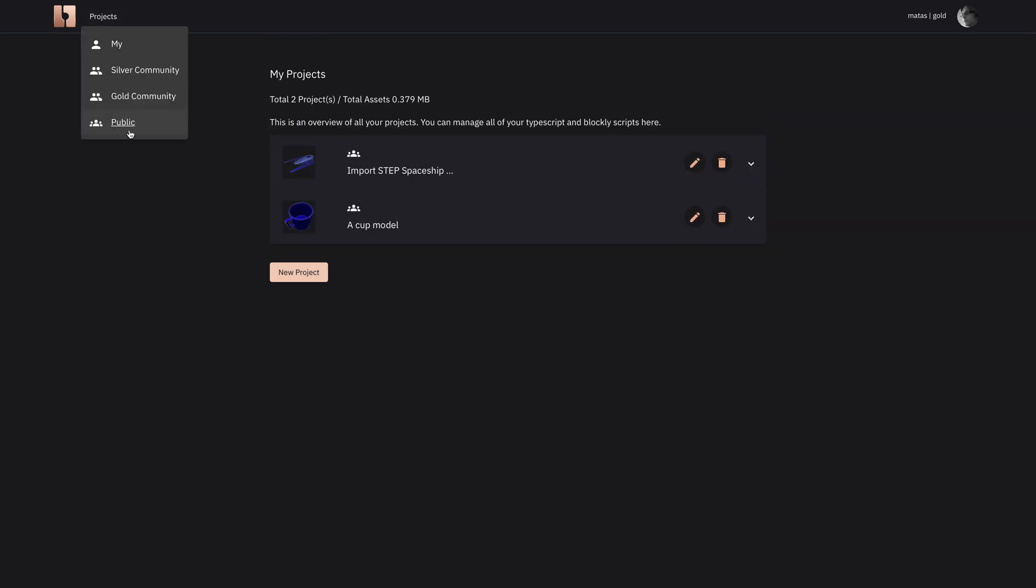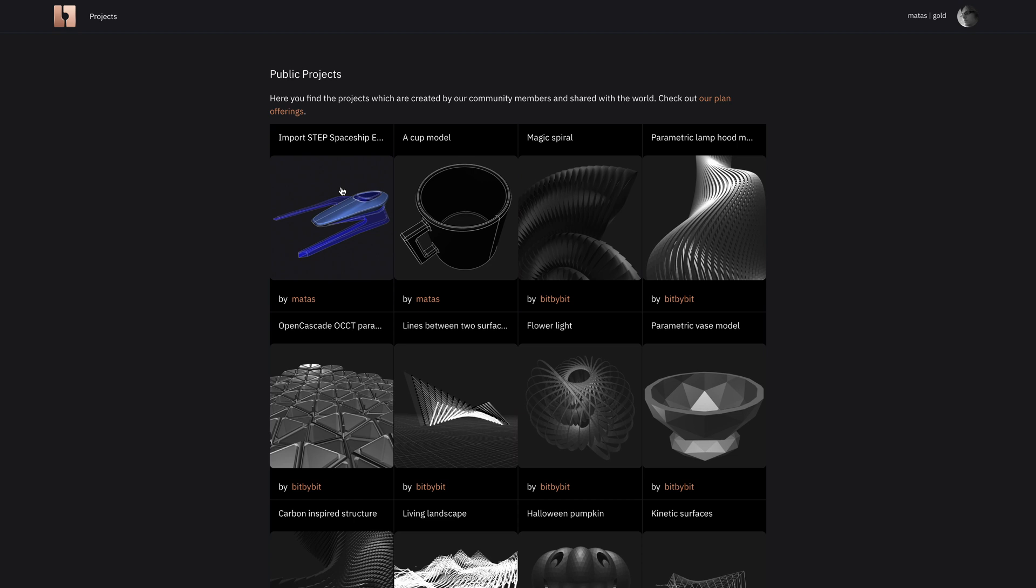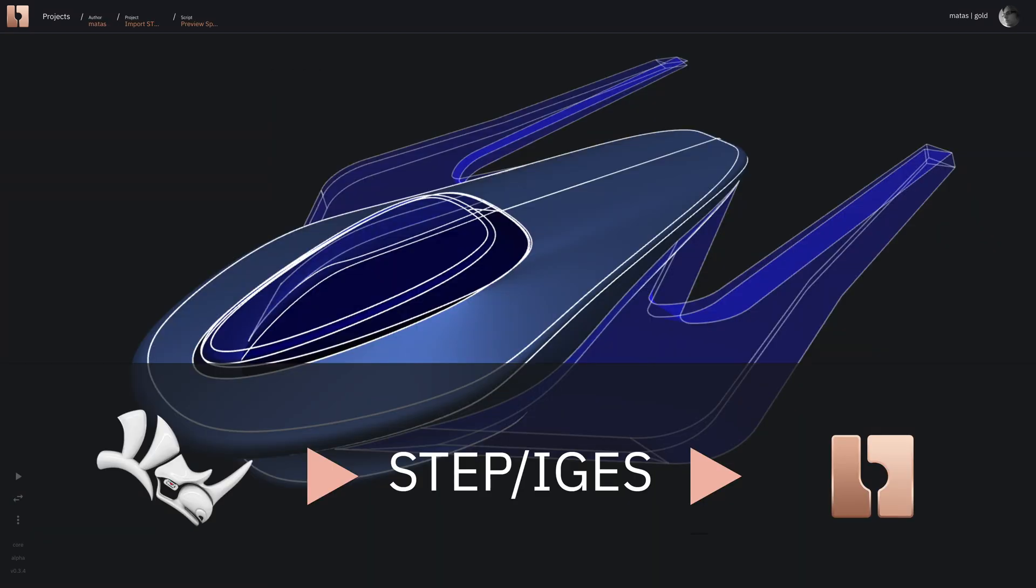And voila, we set the visibility property of the spaceship to public and that's it. I hope you enjoyed this video.